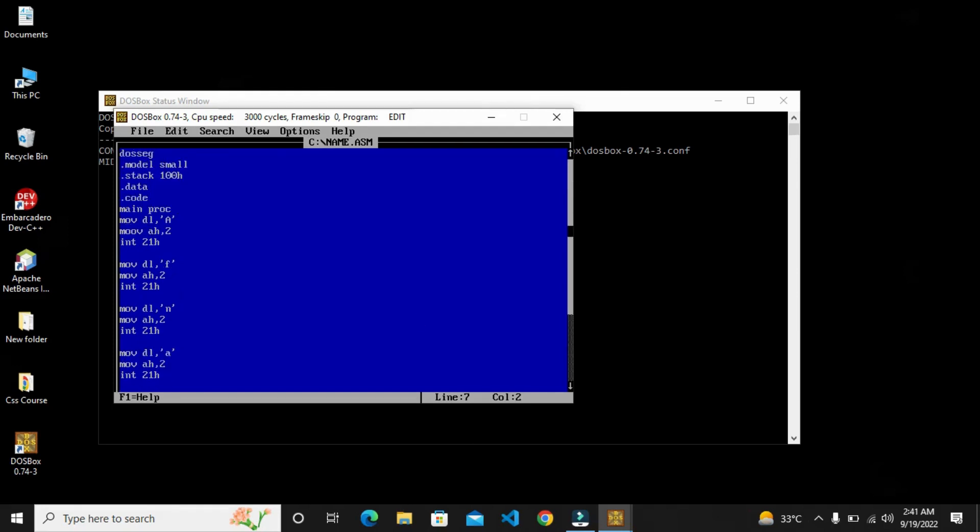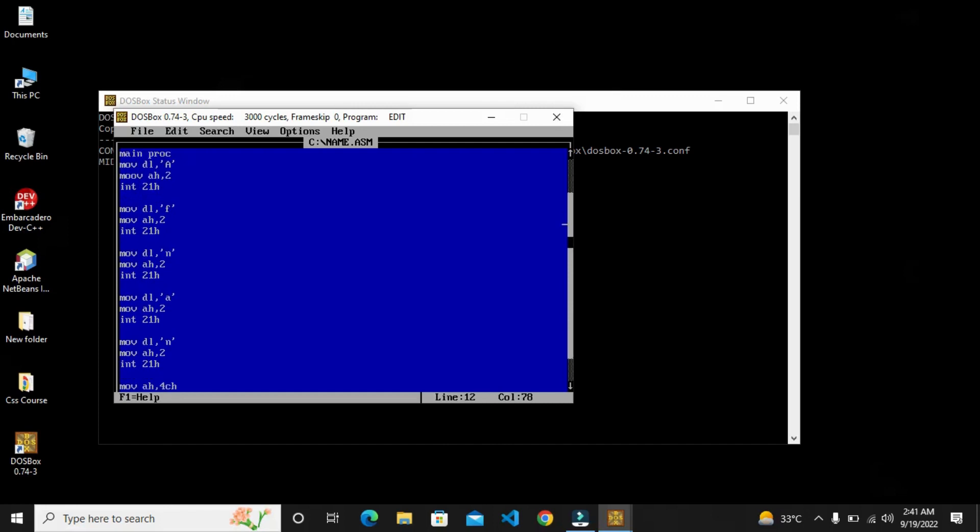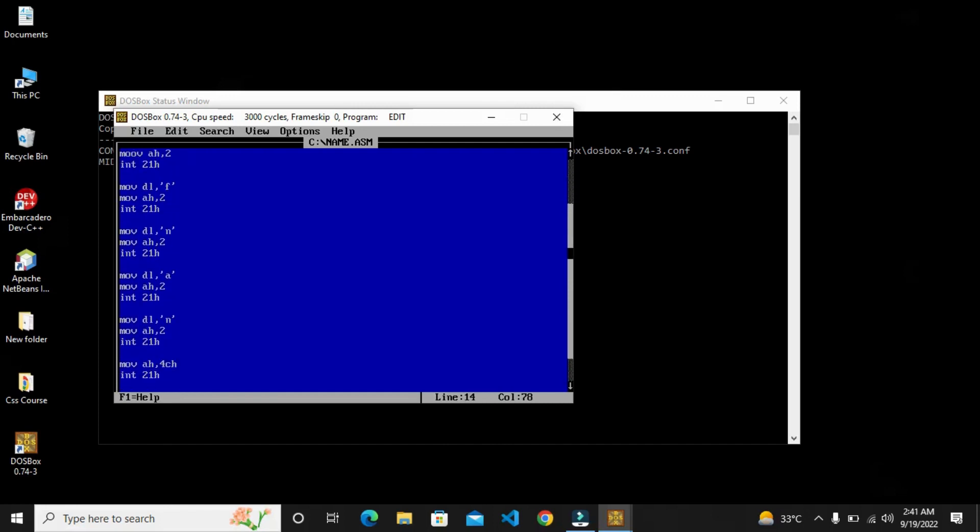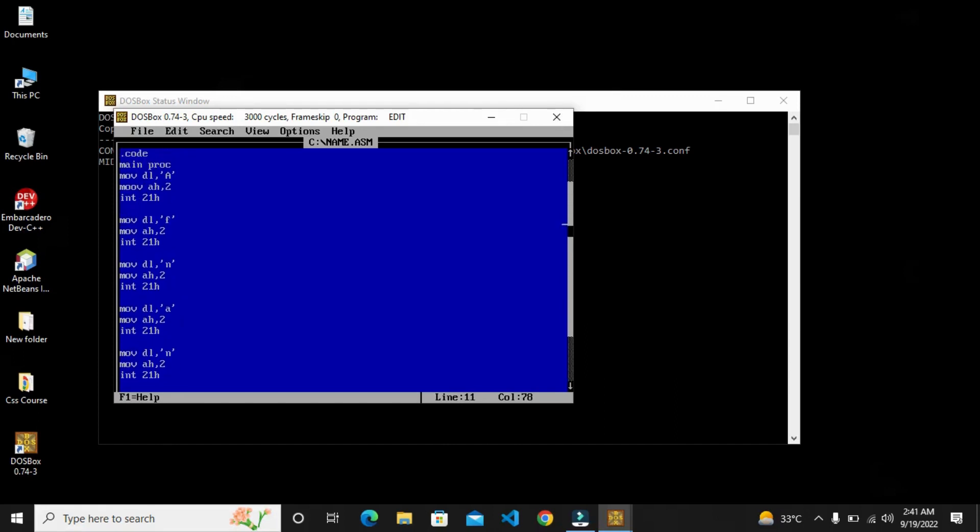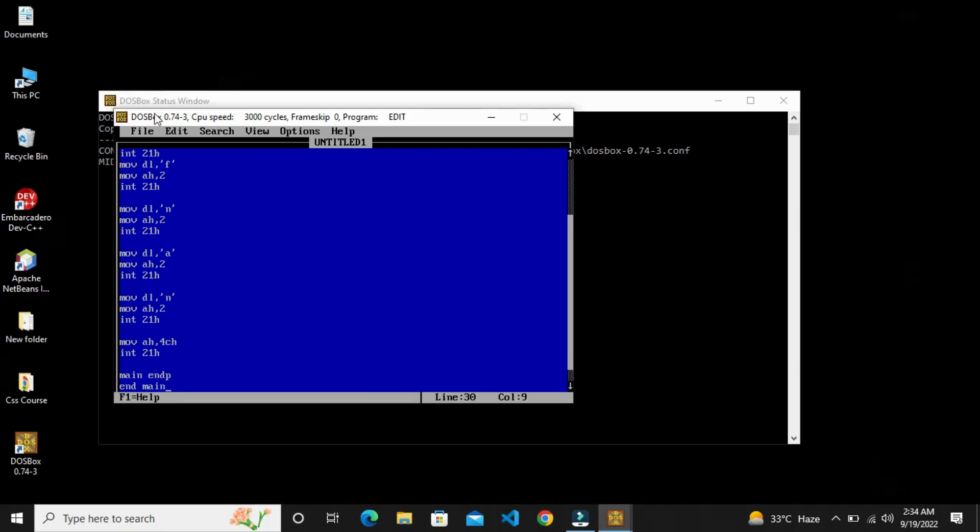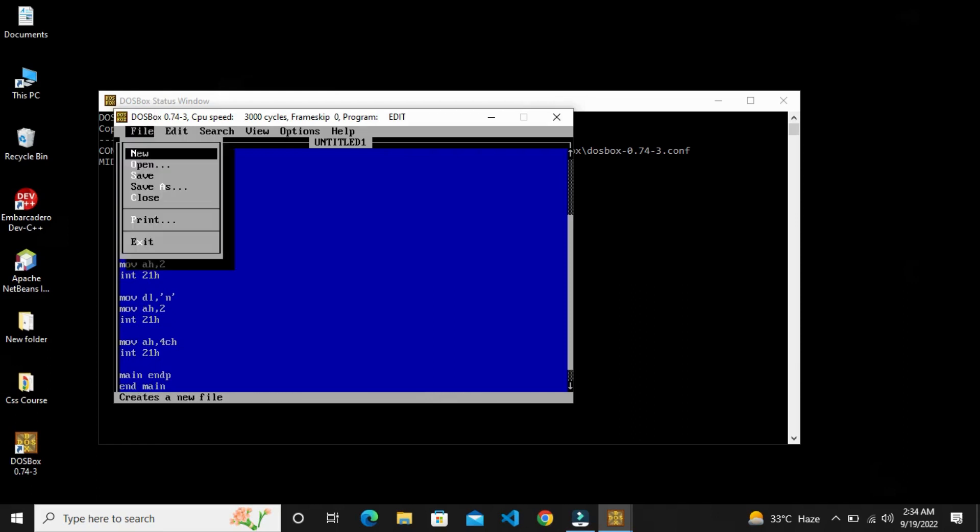So friends, we have completed the code. Now simple we will run it. We will check one more time that there is no error. So friends, here we will save this. After doing this we will save our file.